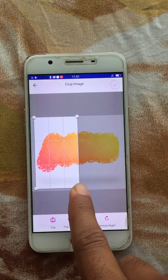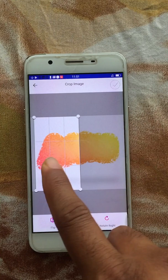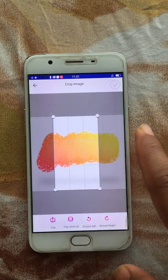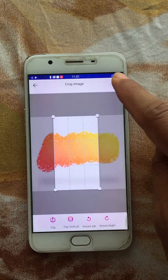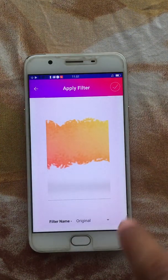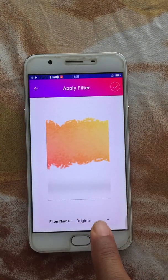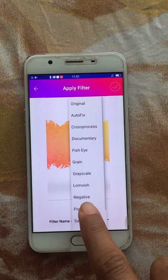Once you select an image, it will take you to the crop screen. The crop size is the same size as the canvas you chose before — you need to crop that image to fit your canvas. You also have the option to apply filters to it.